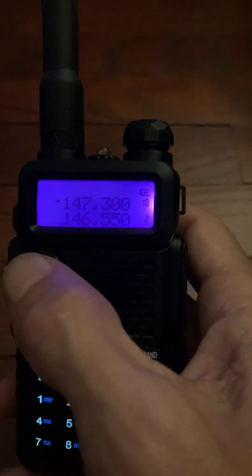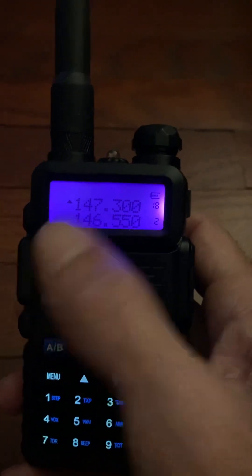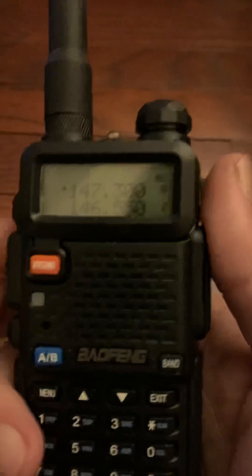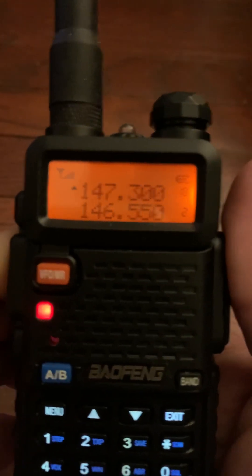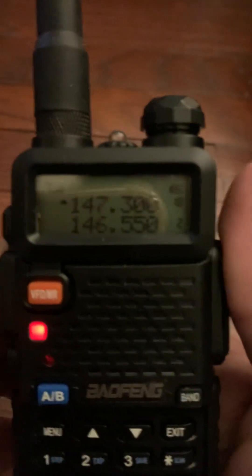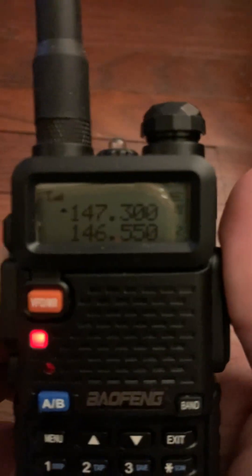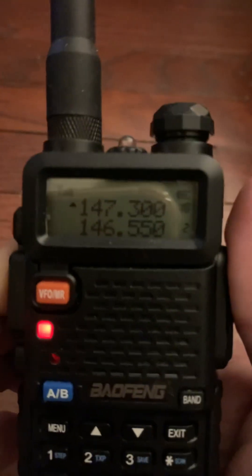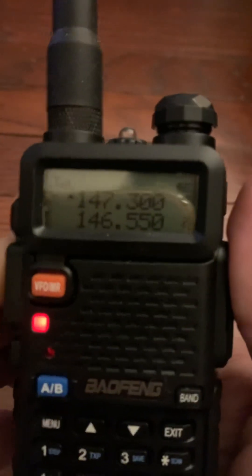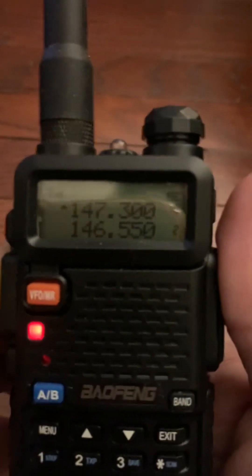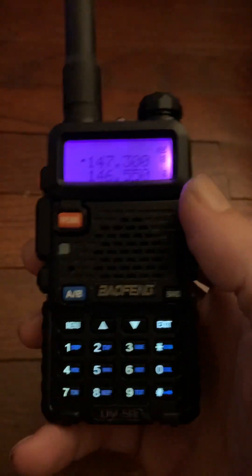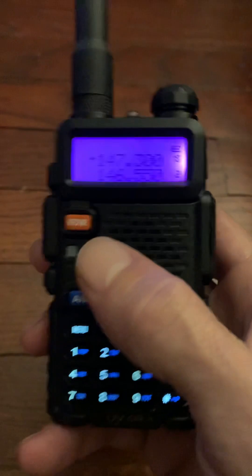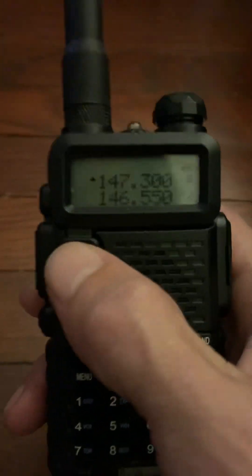Channel 18 shows 147.3, and when I key down it shows 147.3 — there's no offset. I can't talk on the repeater like this because it's still simplex, so we're going to fix that. To do that, we're going to go back into frequency mode.